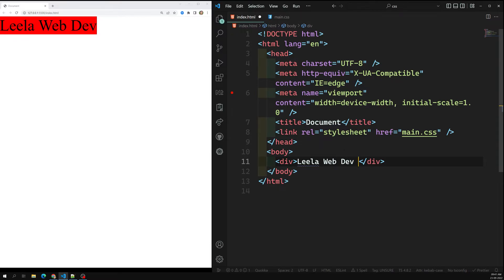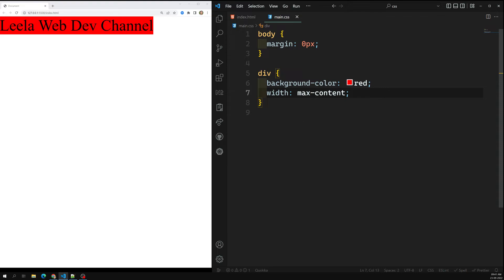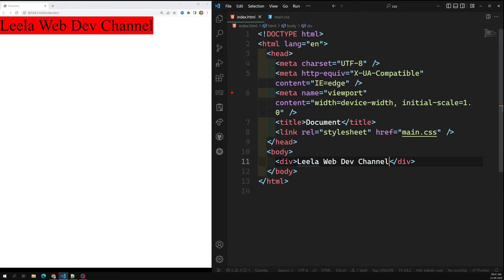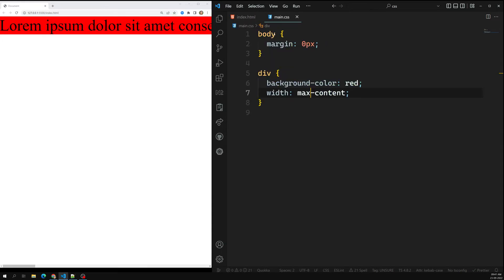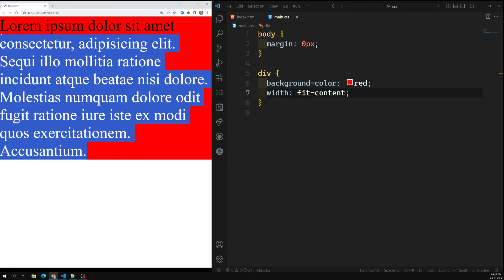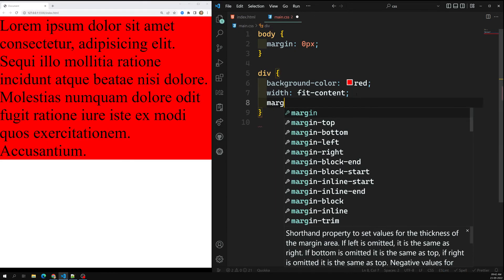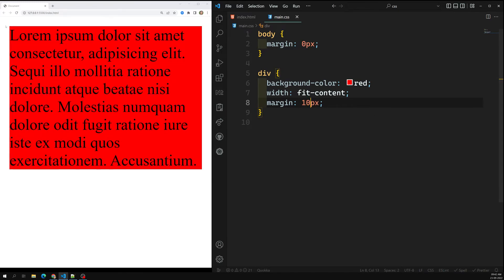If you add more text like 'channel', the browser automatically decides how much content width to take. Now if we have a long lorem ipsum text and there's a horizontal scrollbar with max-content, but we don't want that scrollbar and want the content to fit automatically, we can use another option — fit-content. If you use fit-content, it behaves like auto. Let's try applying a margin of 10 pixels to see how it behaves.